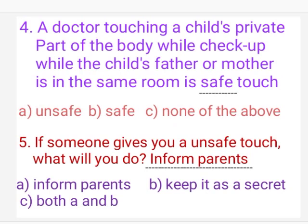Fifth one: If someone gives you an unsafe touch, what will you do? Answer: Inform parents.